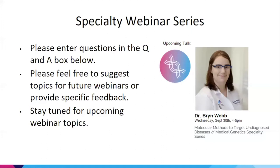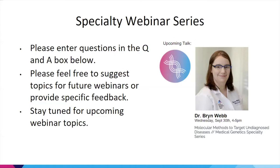This is part of the webinar series — please feel free to ask any questions in the Q&A box below. We'll hold all questions until the end, and my colleague will assist with that. Please also feel free to suggest topics for future webinars. The next upcoming talk will be given by Dr. Bryn Webb on the 30th of this month, focusing on molecular methods to target undiagnosed diseases.